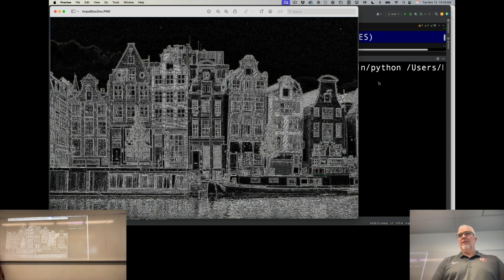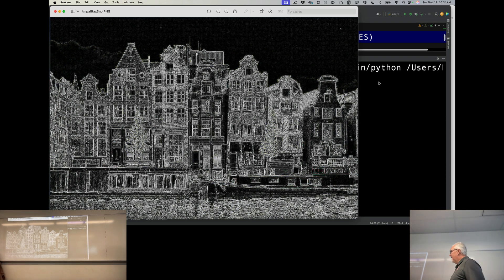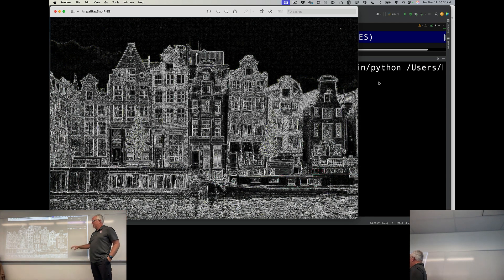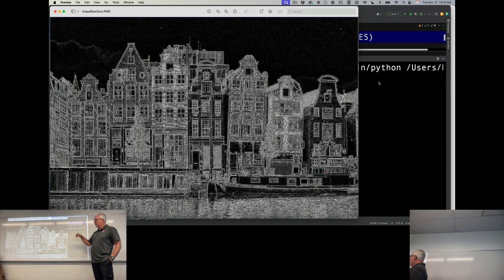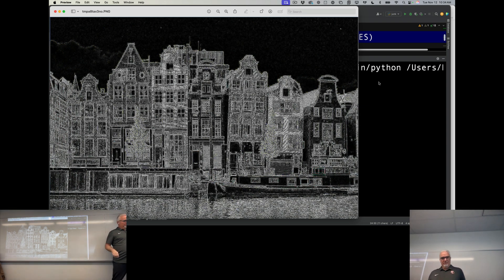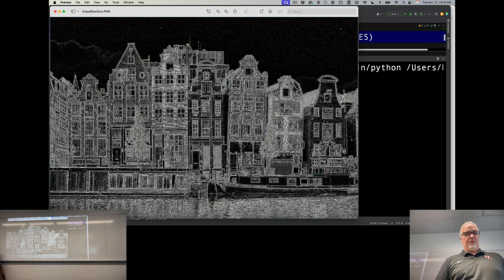So that finds the edges. It finds anything in the image where there's a big change from one color to another. So that produces an interesting effect.